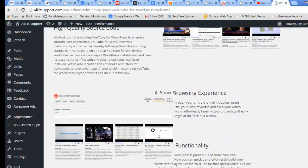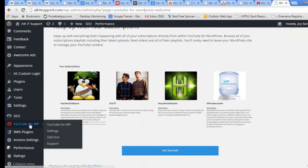I need to go to this section which is YouTube for WordPress.